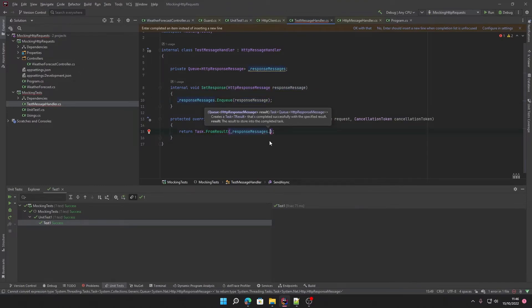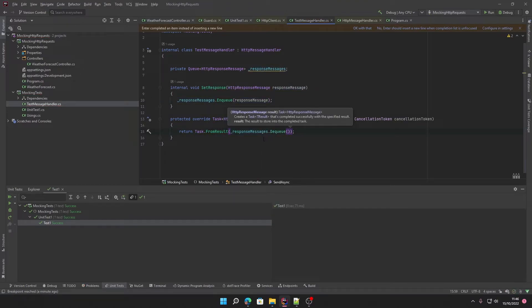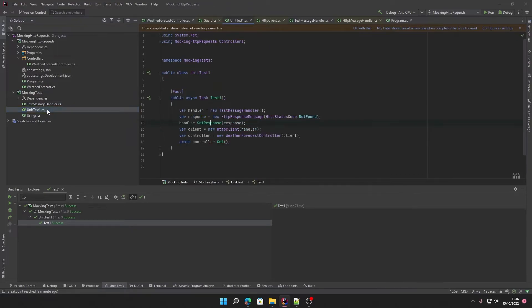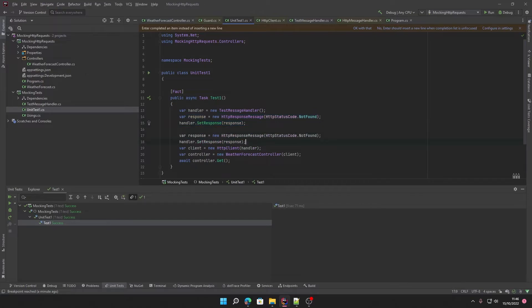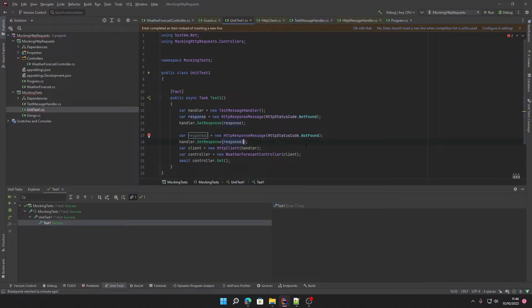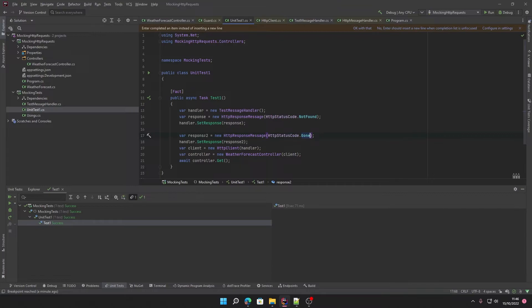If we now go back to our unit test, if we want a second message we can just create a second message. We'll call this response2 because naming is hard, and we will set this to Gone. Now if we run this again and debug it...